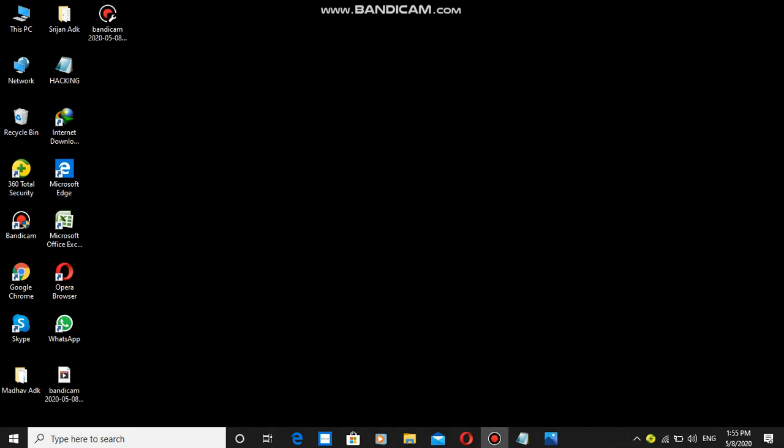Friends, welcome back to the channel. In this article, you will learn how to install Kali Linux and hacking tools on your Windows laptop.